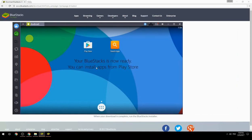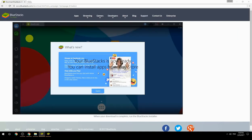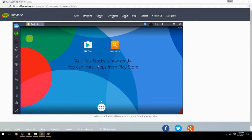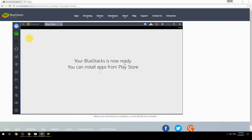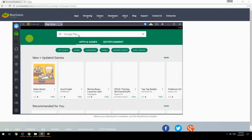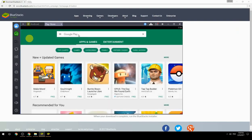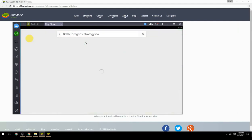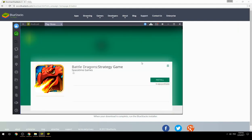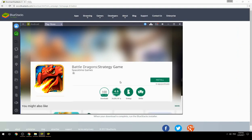Your BlueStacks is now ready and you can install apps from the Play Store. Search for your game name inside Google Play, click on the game icon, click on the install button, and once installation is finished, begin playing.